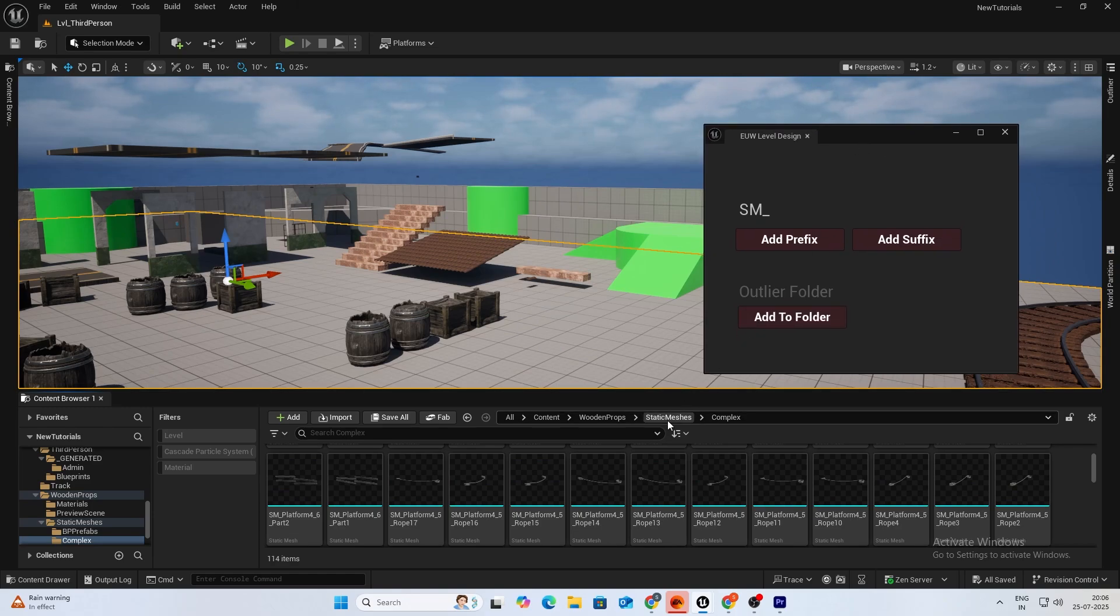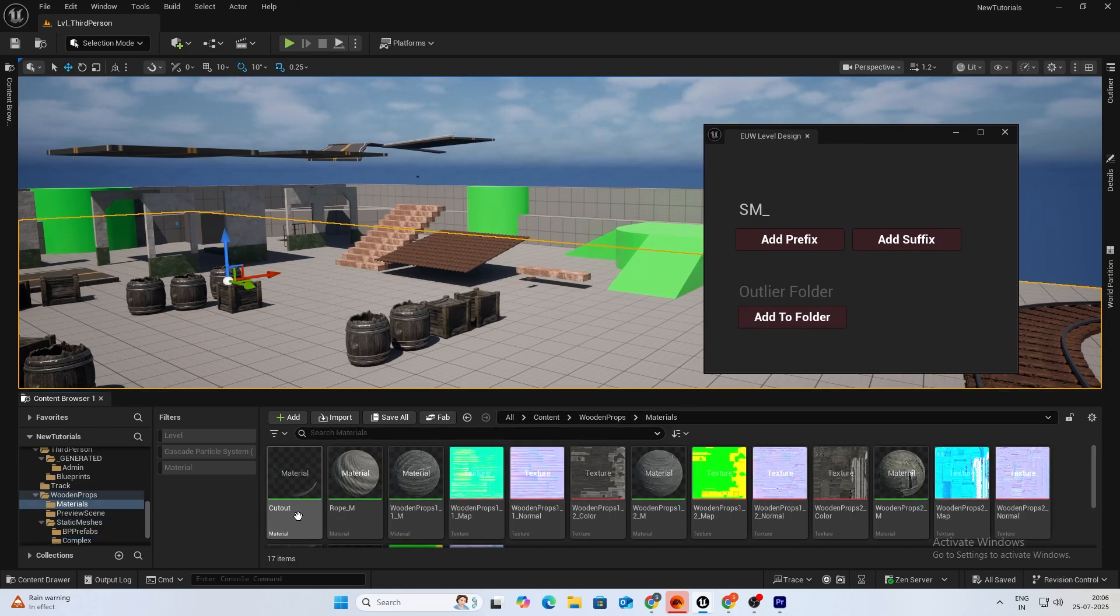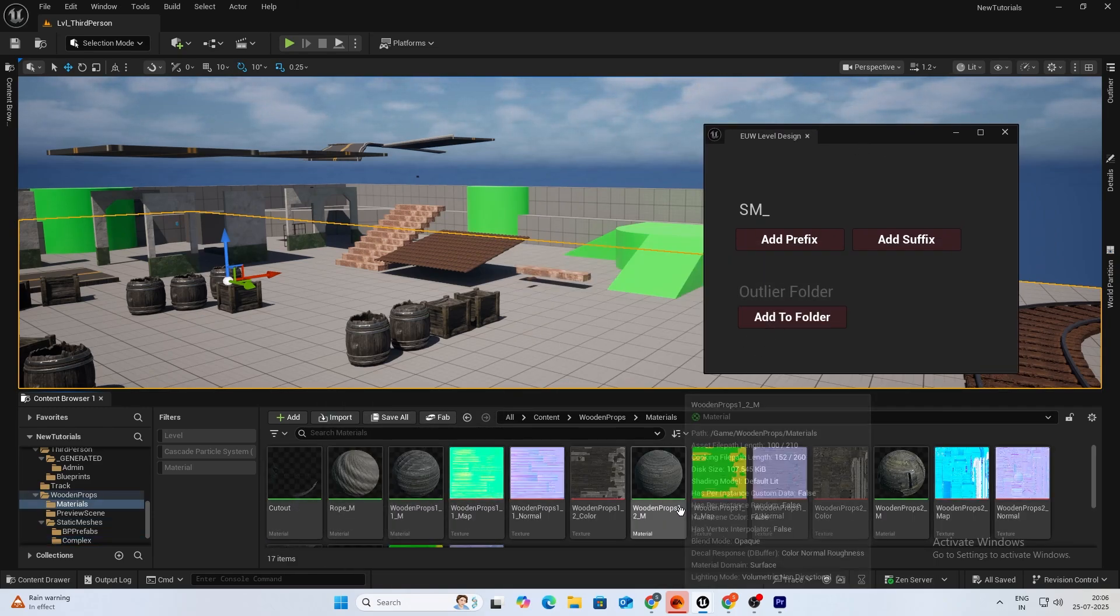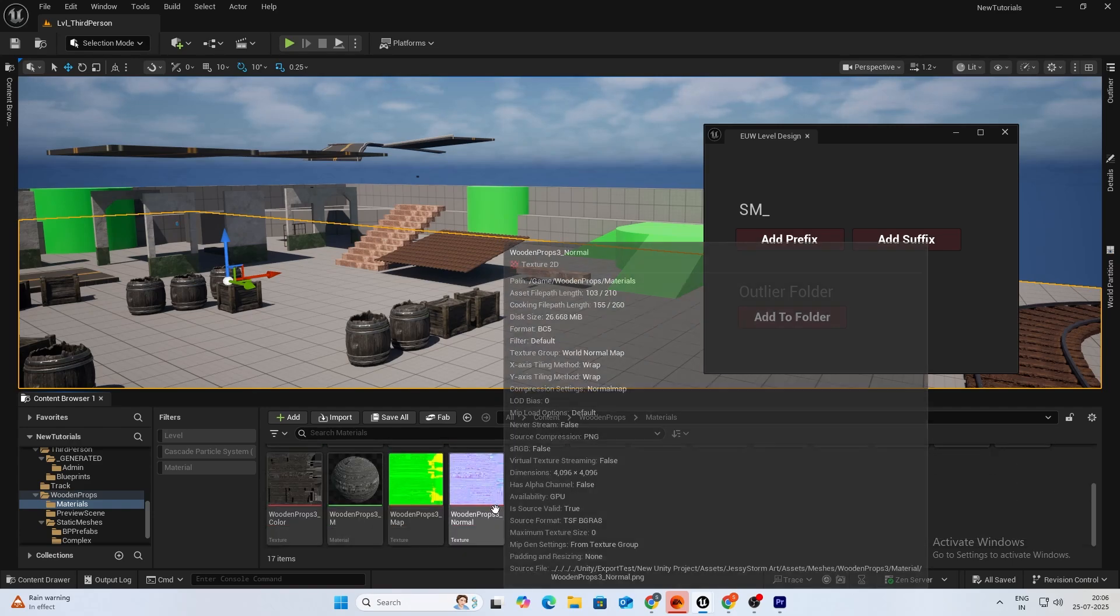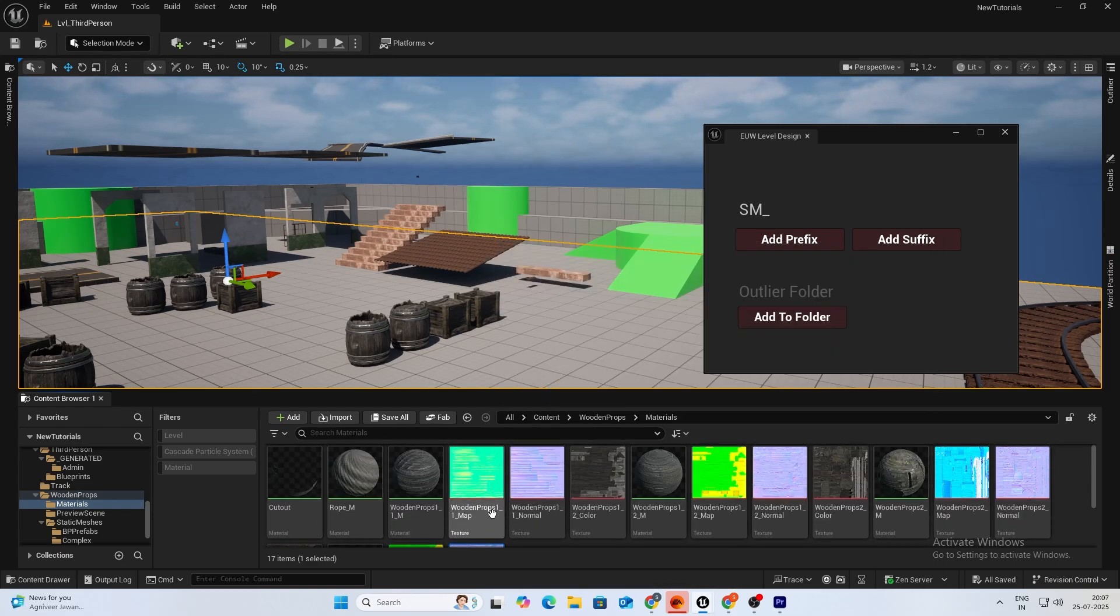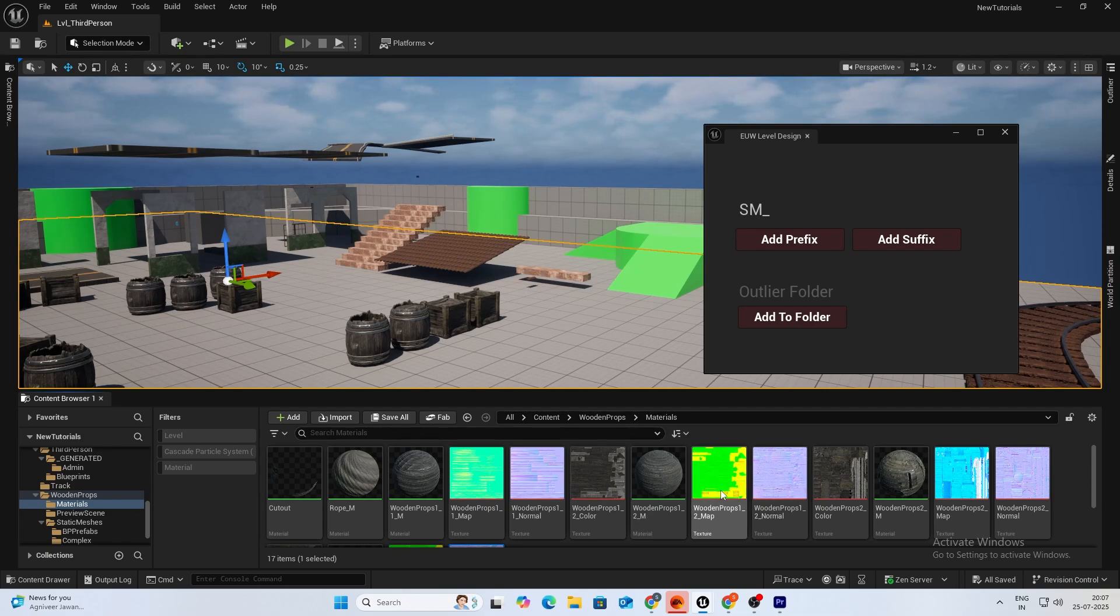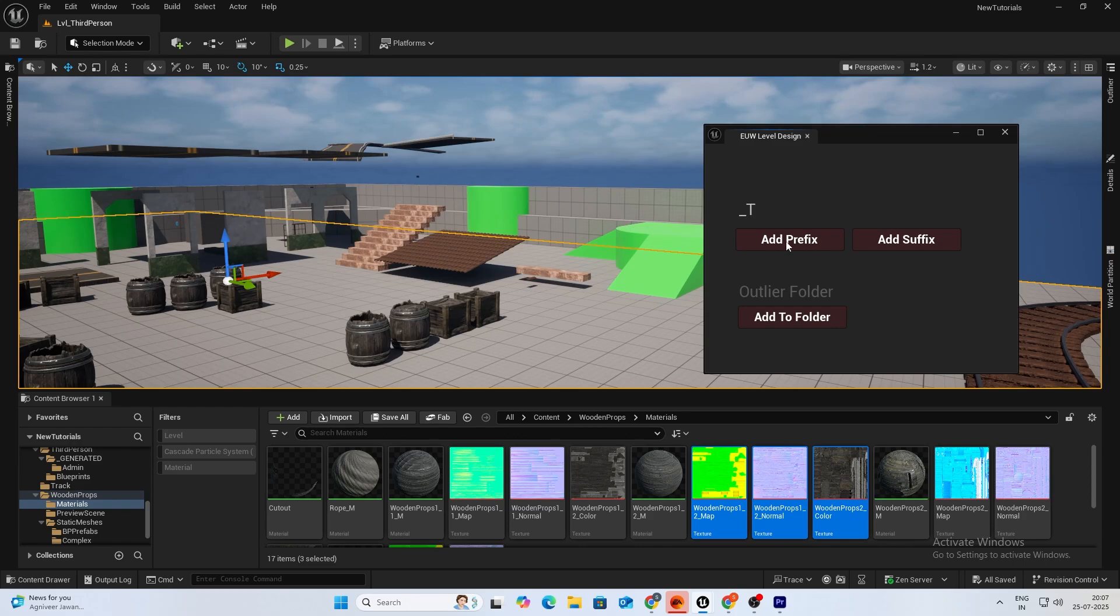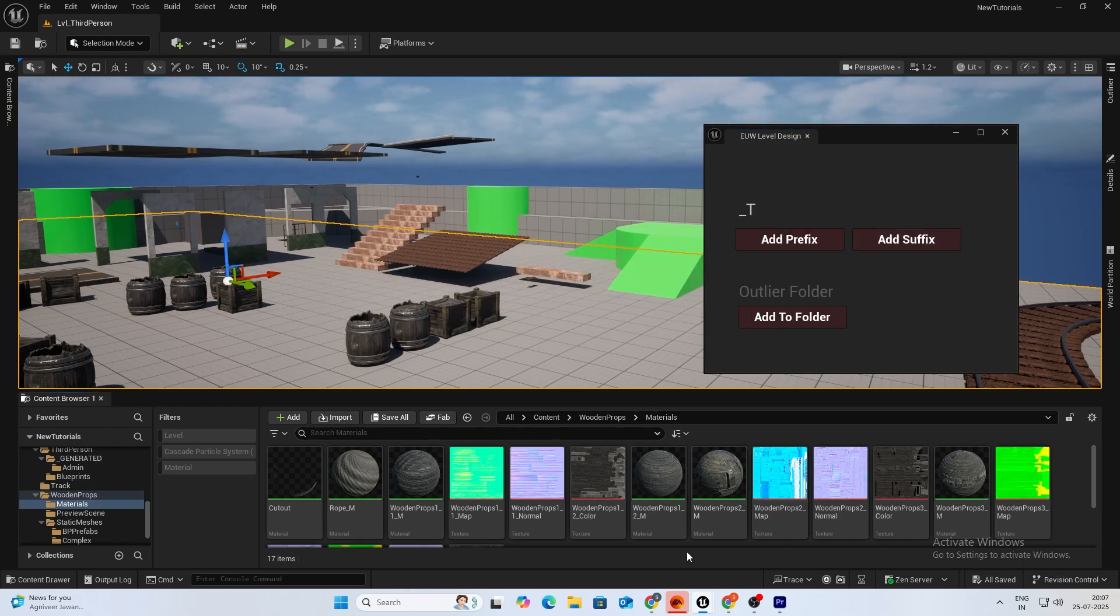Same with the add suffix, let's do that as well. If I go into materials, these are texture maps. So let's say if we want to add underscore T, a suffix, you can do that. See it's added.